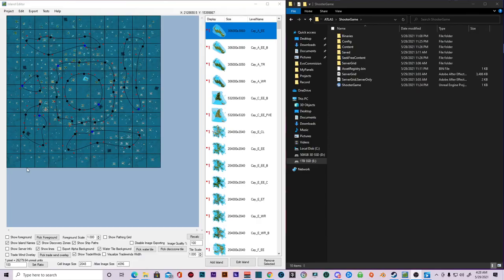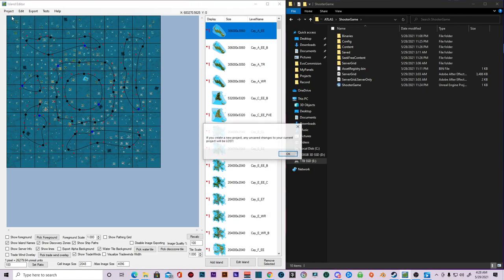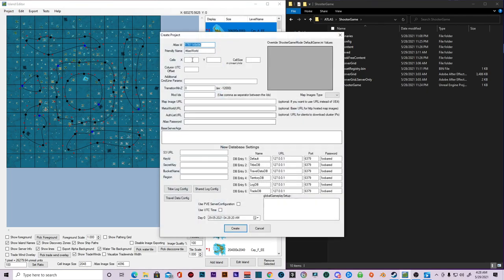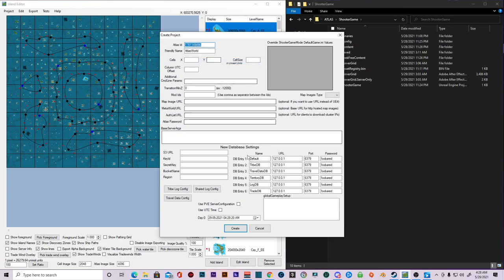All right. So the next thing you're going to want to do is you want to go up here and you're going to want to go to project create. Right click this Atlas ID and then copy that and cancel.